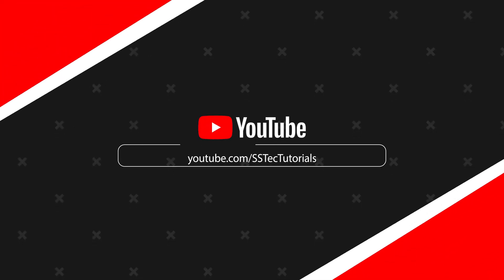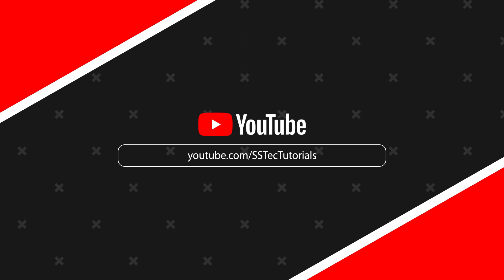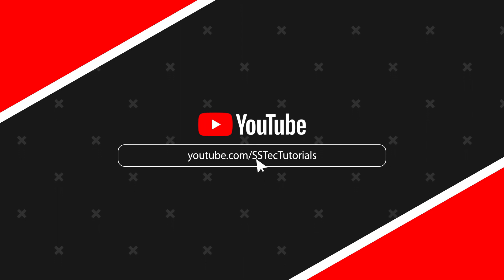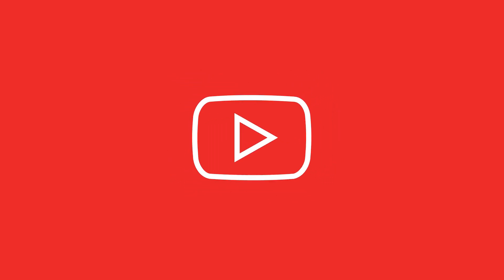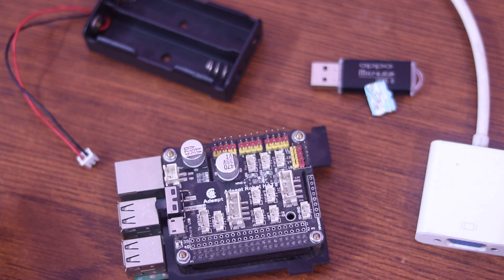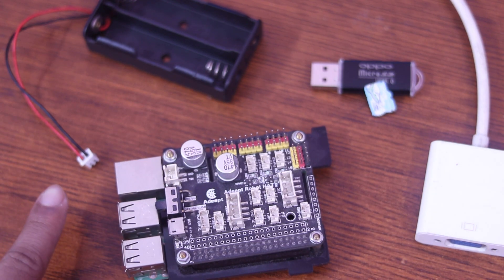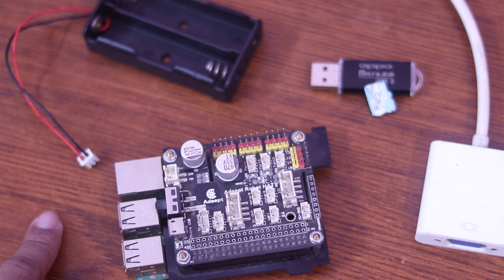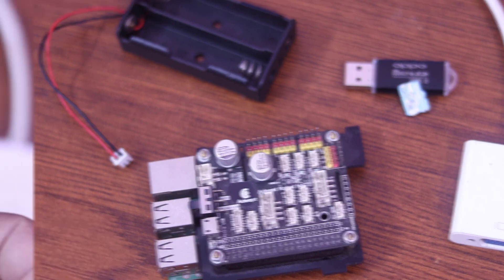So without talking too much, let's get started. Don't forget to subscribe my YouTube channel SStech Tutorial and stay connected with my channel. So guys, here are all those devices we are gonna use in this video.